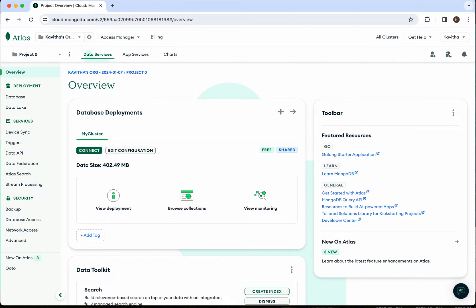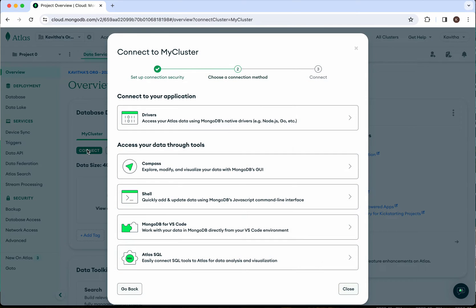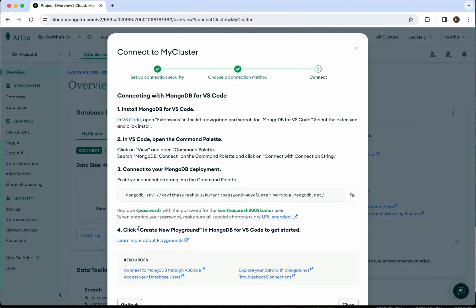I have logged into my MongoDB account and this is the cluster I have. Click Connect. Here you'll be able to see the various ways in which we'll be able to connect to the MongoDB cluster, but in this demo we are going to connect from VS Code.